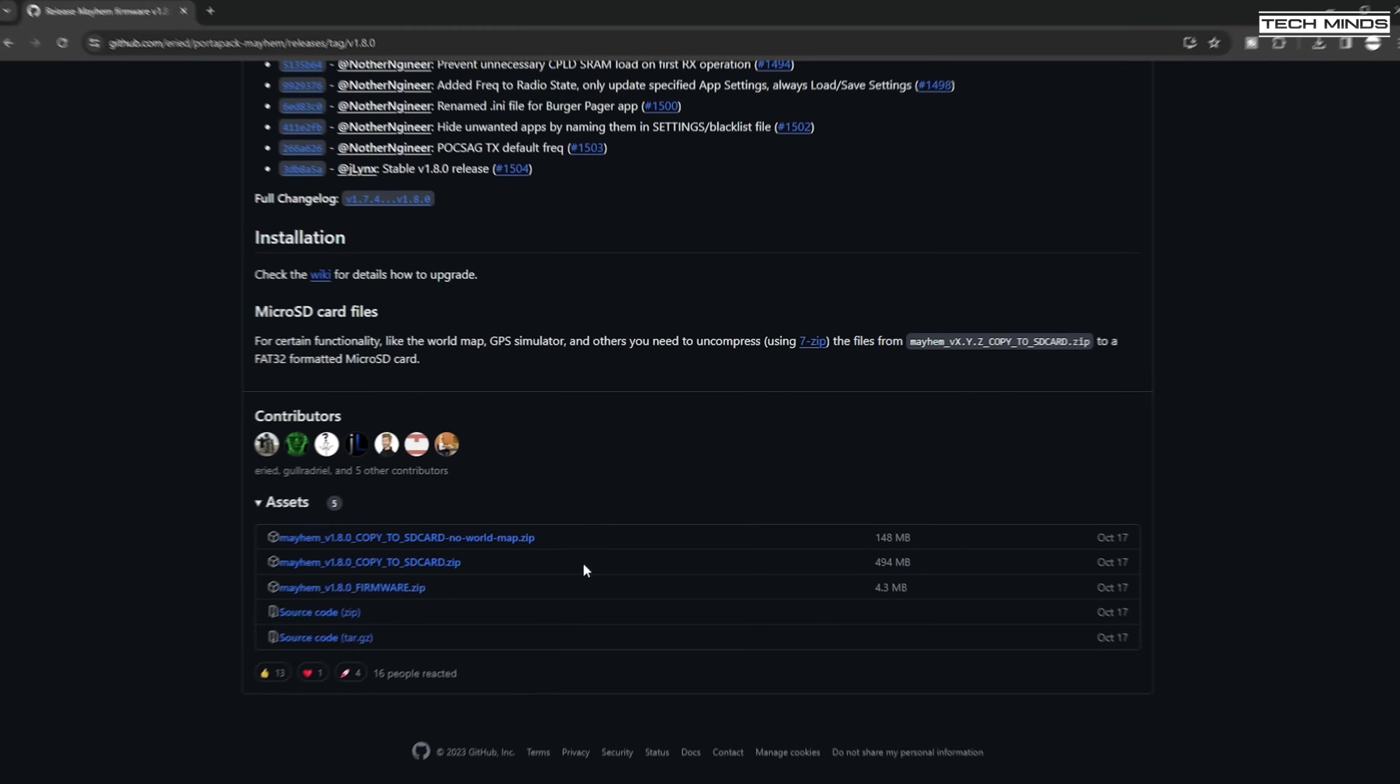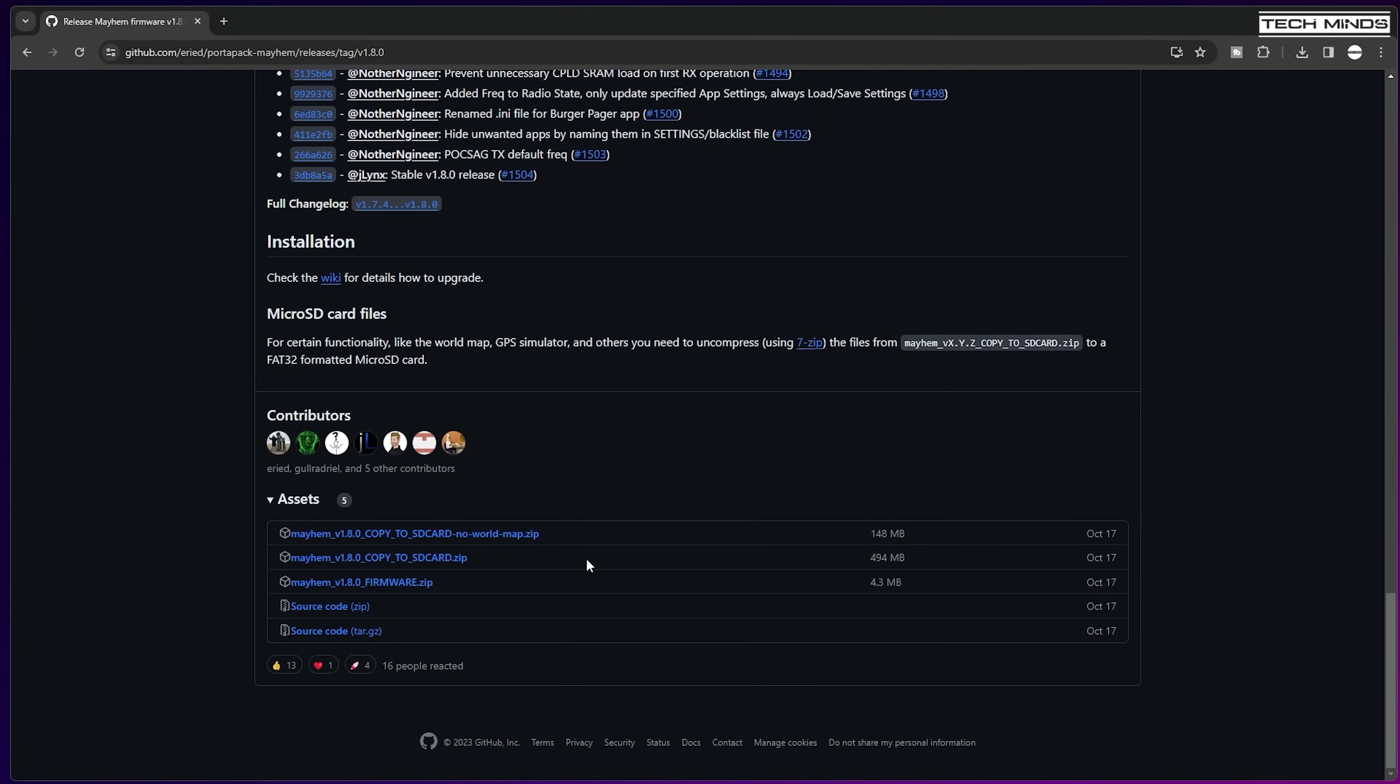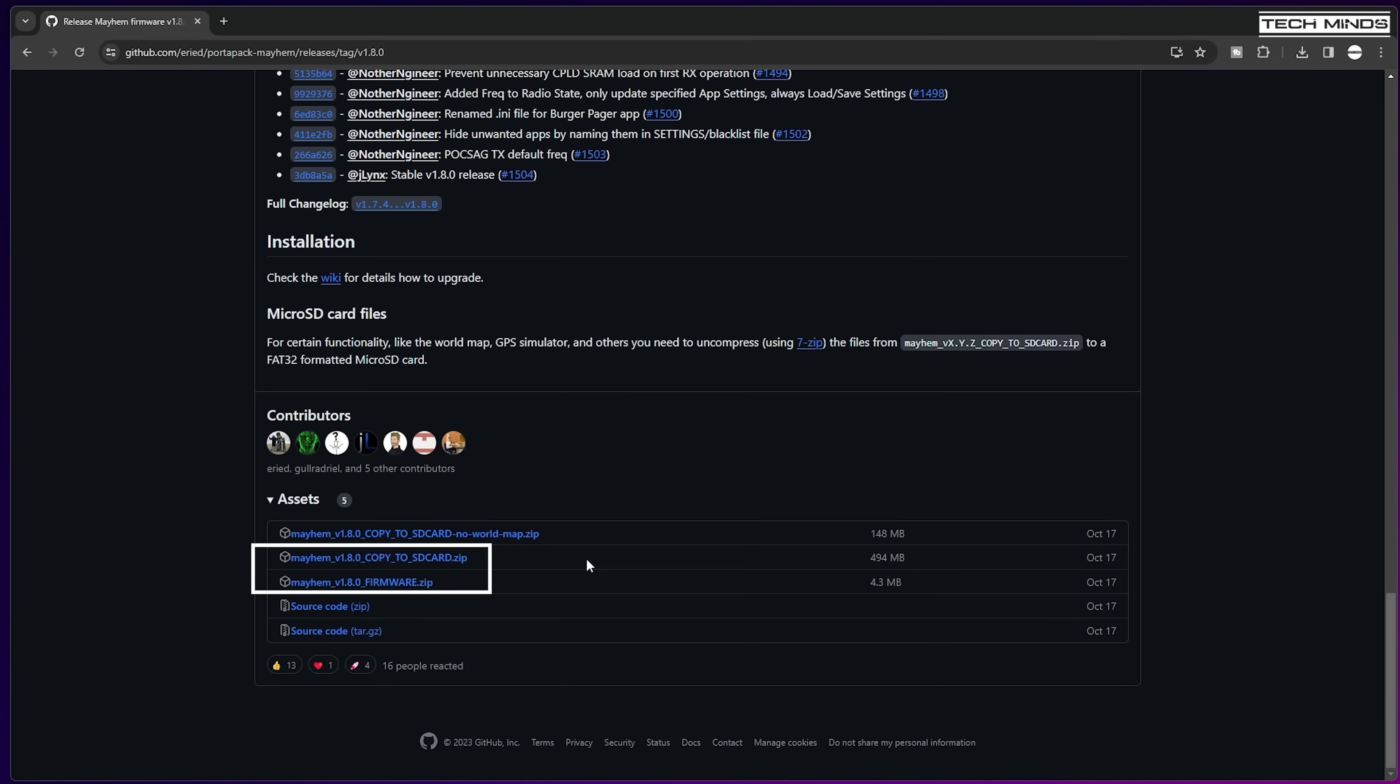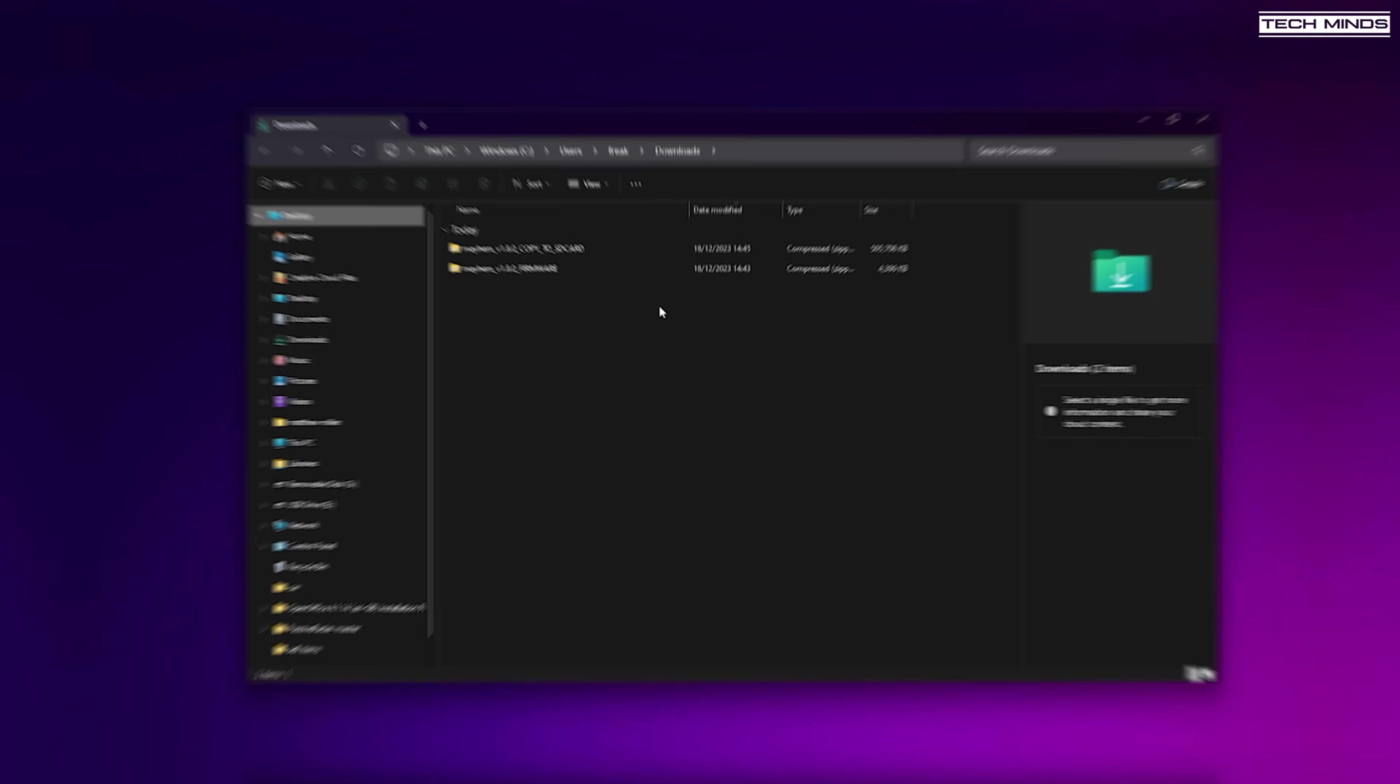The two files that I'll download are these two, one of which contains the files we need to copy to a FAT32 formatted micro SD card. You don't have to download the SD card files for the PortaPack to work, but for the best experience and to make sure all of the features work at their best, then just download these.